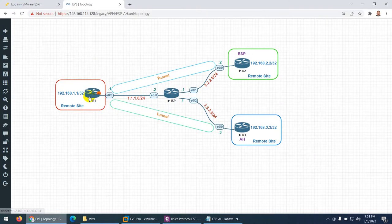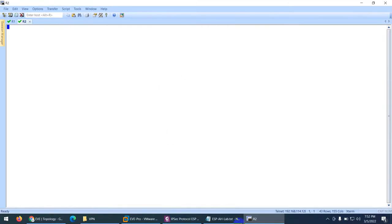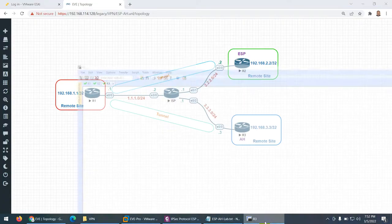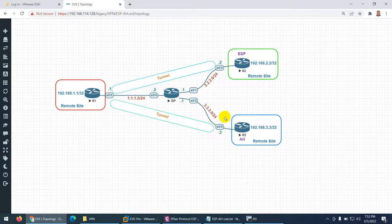This is my topology. We have R1, R2, R3, and another router which plays the role of ISP. R1 is connected to R2 and they have created a tunnel using ESP, while R1 has created a tunnel with R3 using AH.